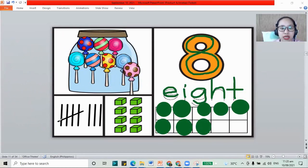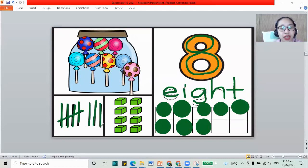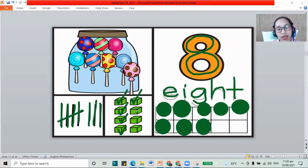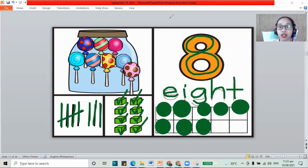Now for our sticks, let's count: 1, 2, 3, 4, 5, sliding down, 6, 7, and 8. That is it. Now how about the blocks? Let's count: 1, 2, 3, 4, 5, 6, 7, and 8. That is the number 8.